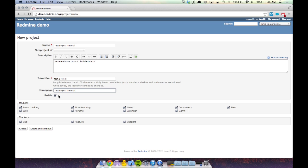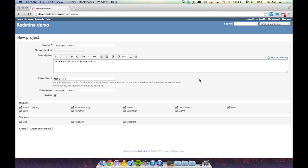You can decide to set your project as public. If you do, you do not have to be a member of the project to view it. If you unselect public, you need to be specifically given permissions to view the project page. We're going to leave ours as public for now. Down here we have modules — these are the project management artifacts we'll talk about later. You can decide to include these modules within your Redmine project page or not. For the sake of tutorial, we're going to include all of them.